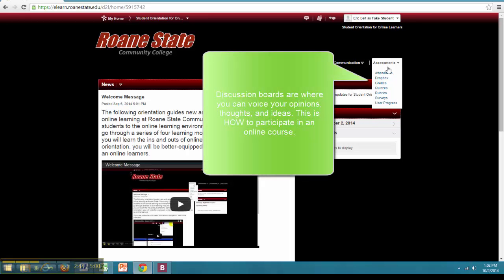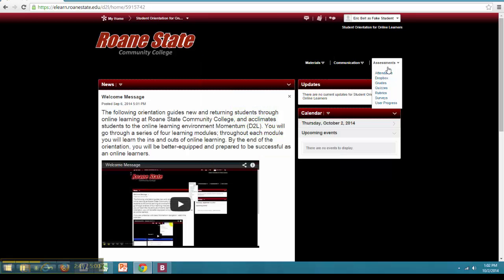However, participating in the discussion board is generally how and where participation is assessed. Instructors may have students submit assignments through the Dropbox and we will review submitted assignments in a later video.